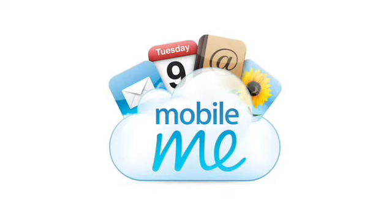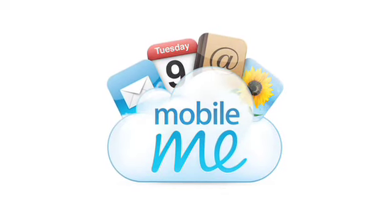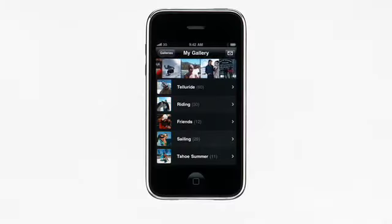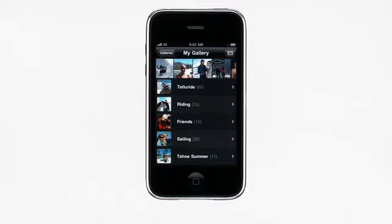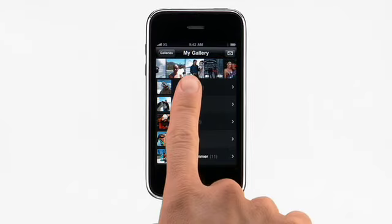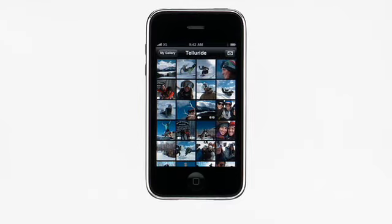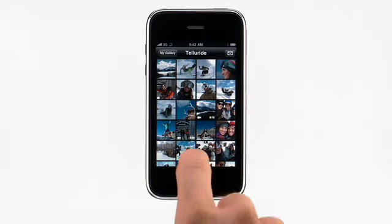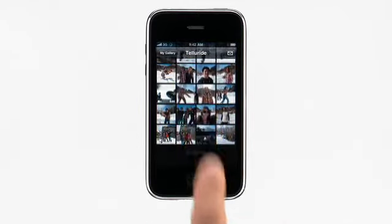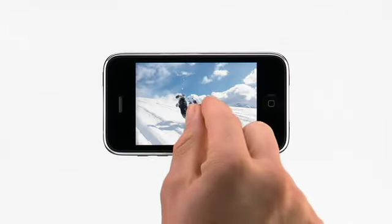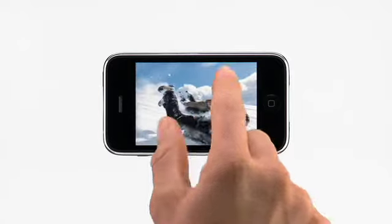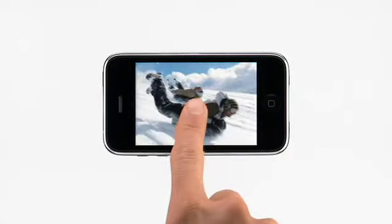The MobileMe Gallery app is a great way to view your shared photos and videos on your iPhone or iPod Touch. It lets you browse your photos using familiar multi-touch gestures, and you can even view your friends' albums, no matter where you are.